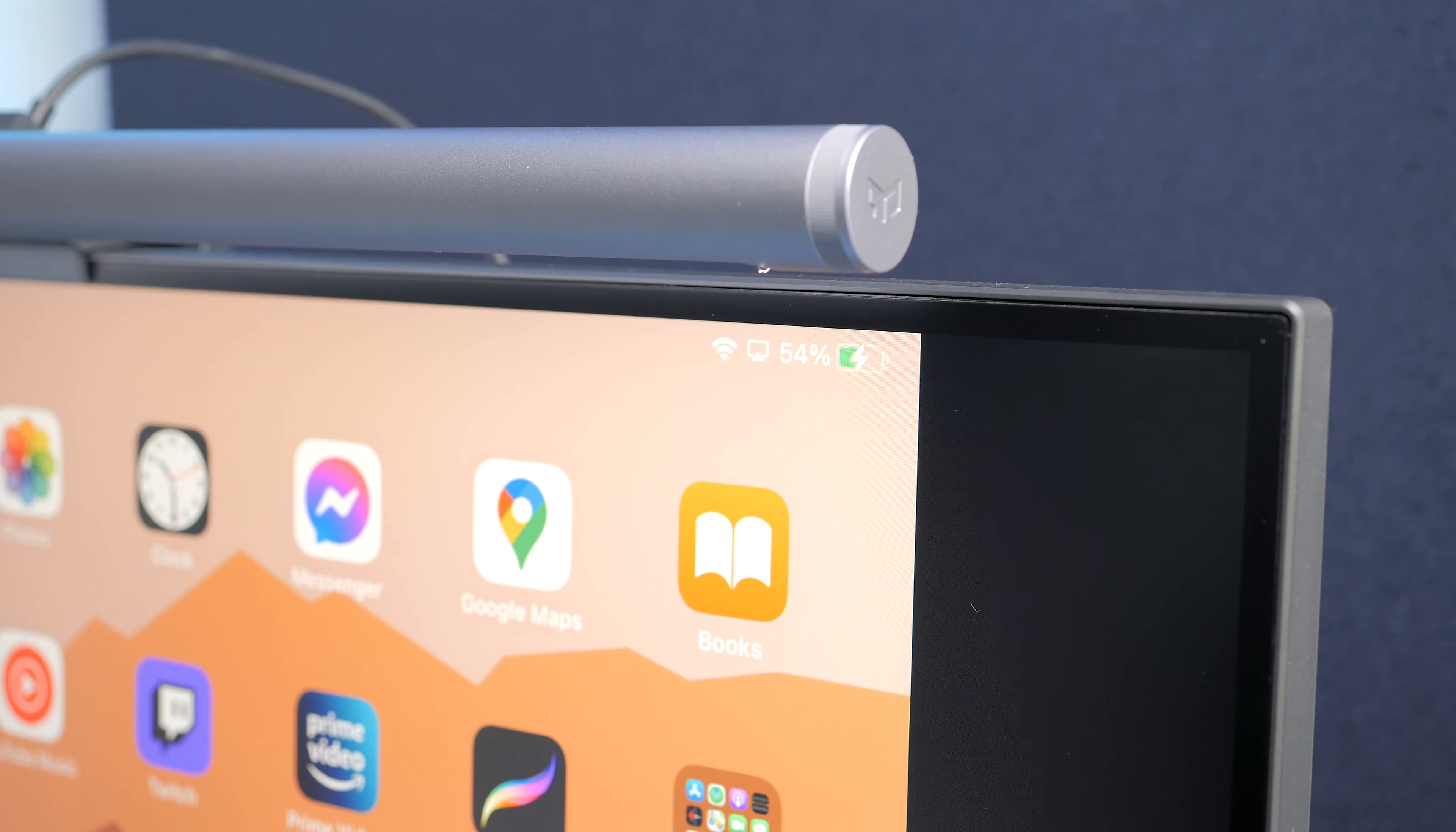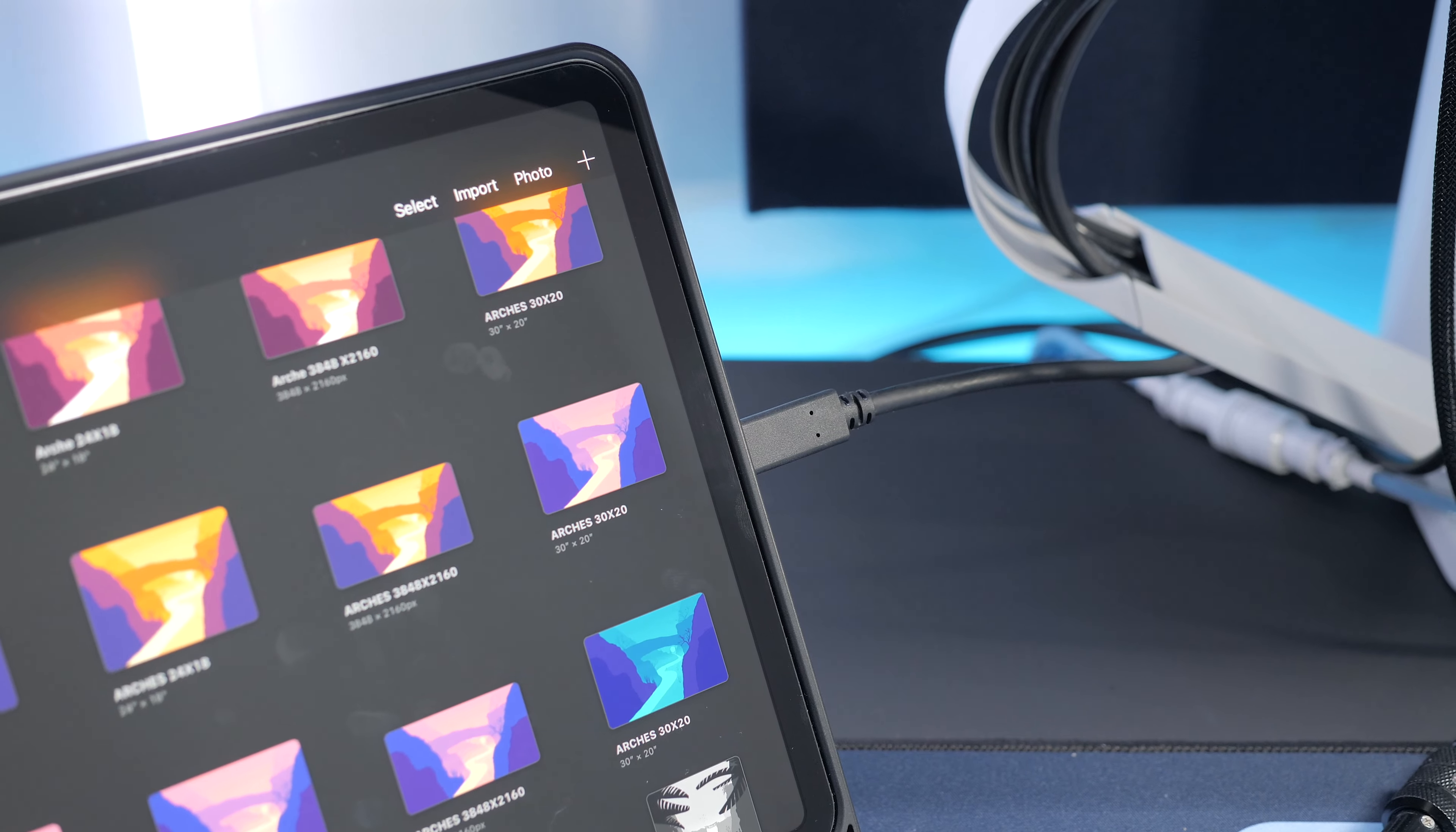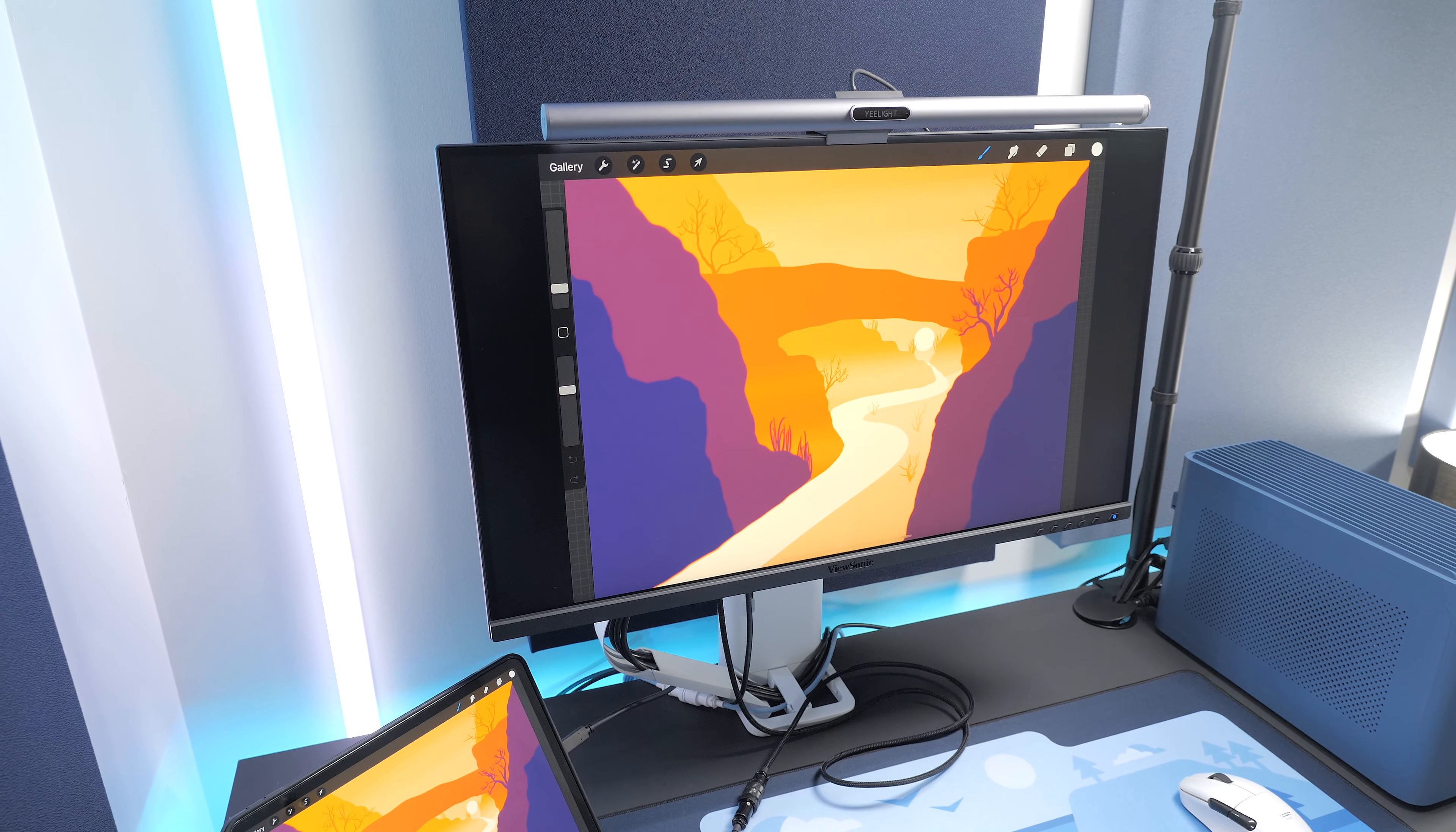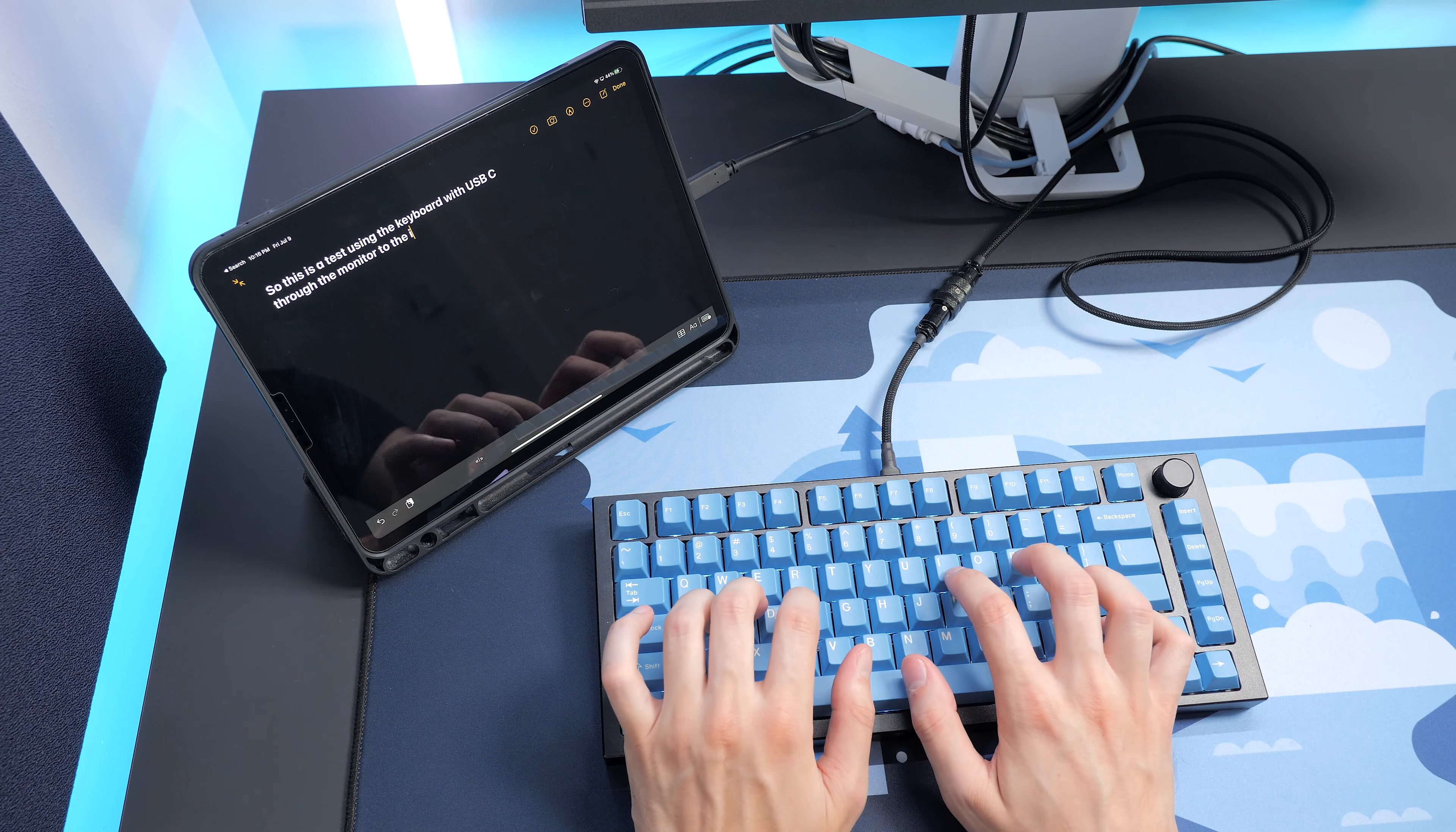The Type-C port can also charge devices up to 60W, which is pretty good. It will also act as a hub with the 2 USB ports. So with a single USB-C cable, you can charge your laptop, send a 4K video feed to the monitor, and connect to peripherals through the monitor. Pretty neat.